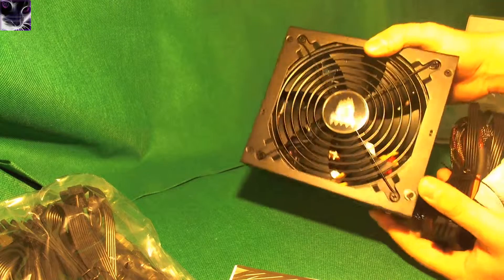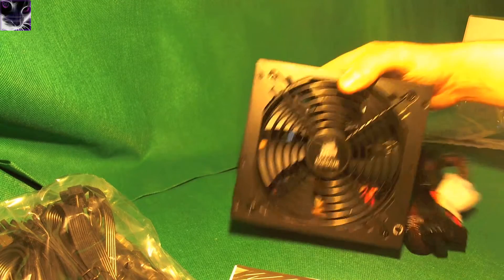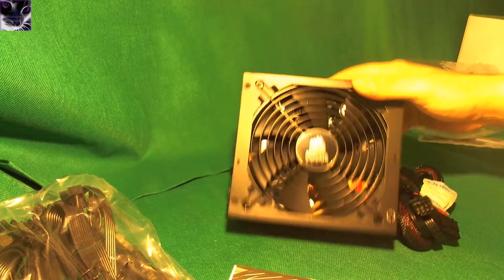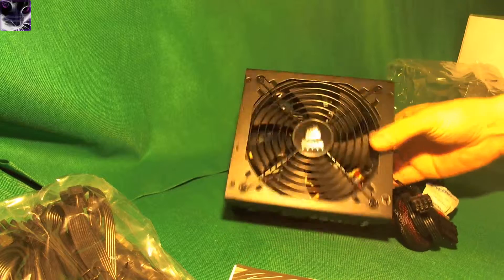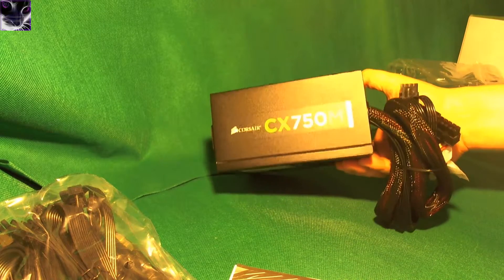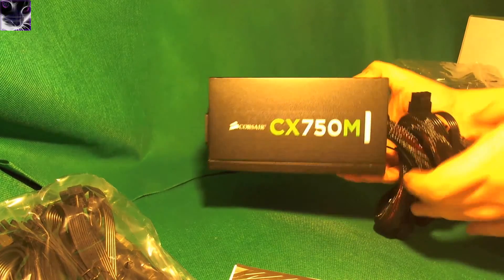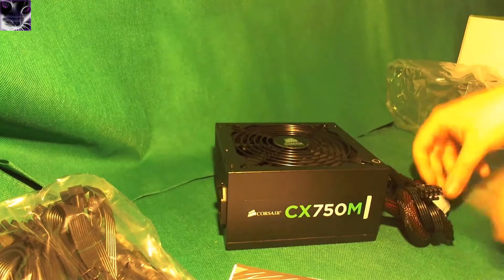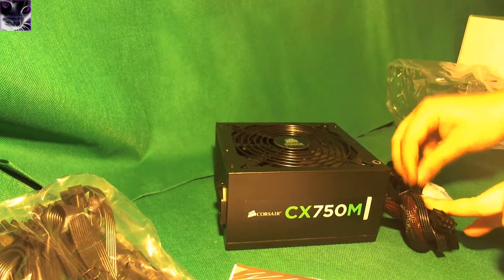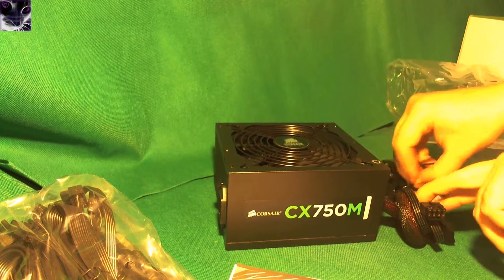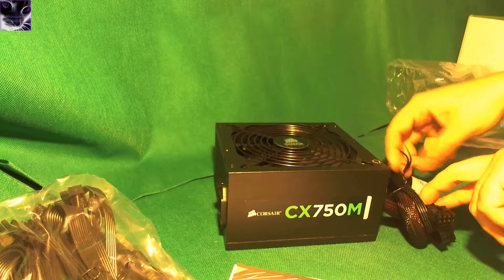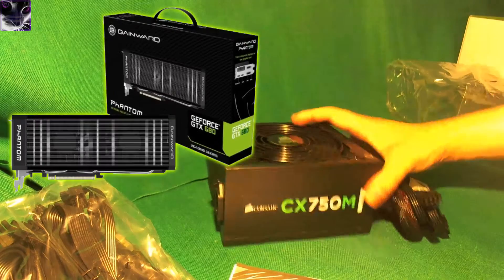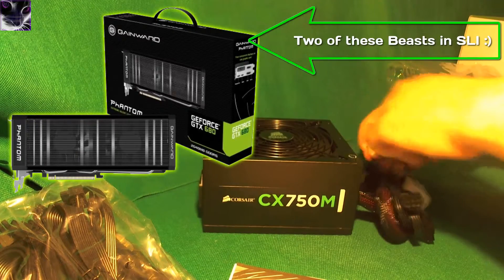It's actually pretty much the same size as my current one, which is a 600W OCZ. And the reason why I'm changing it is because I'm going to go 680 SLI. So I need a little bit better power supply.